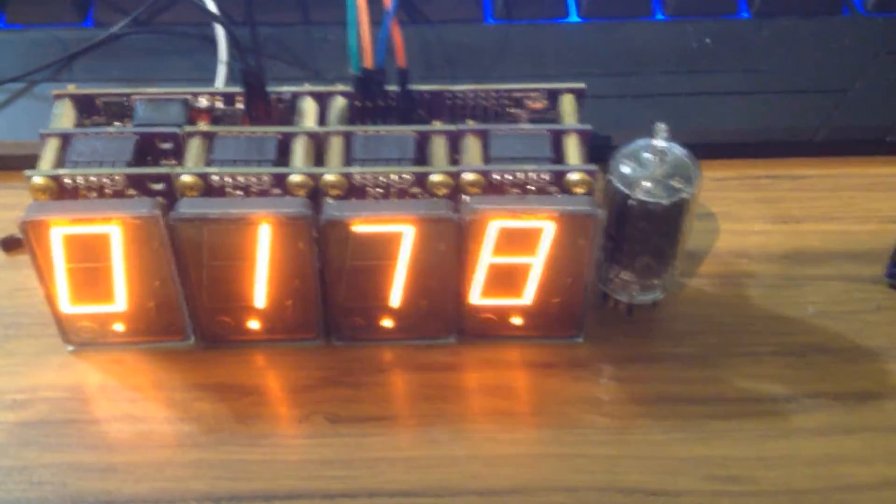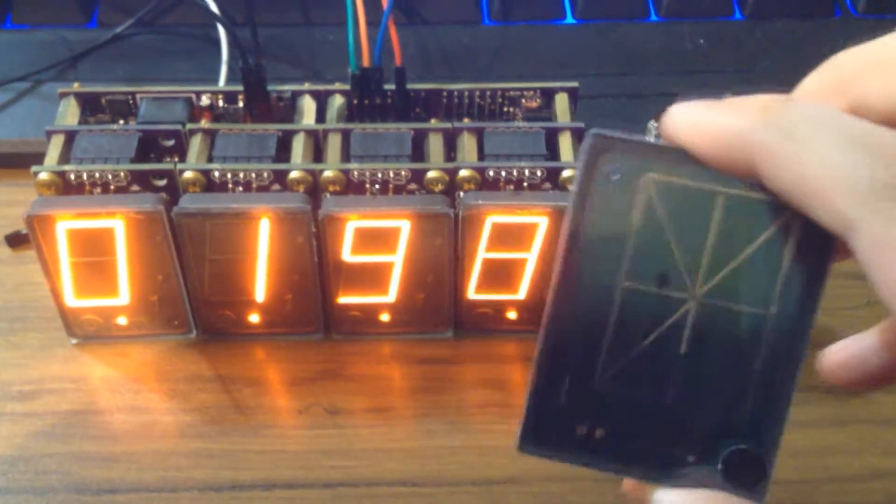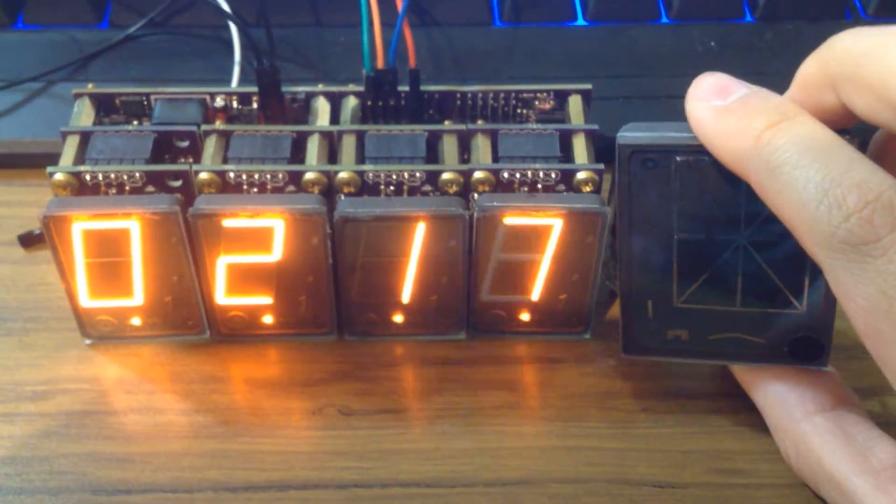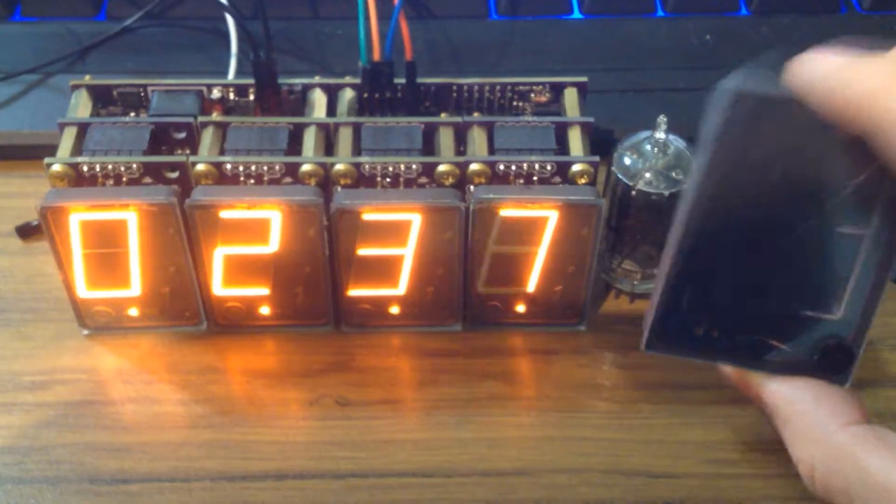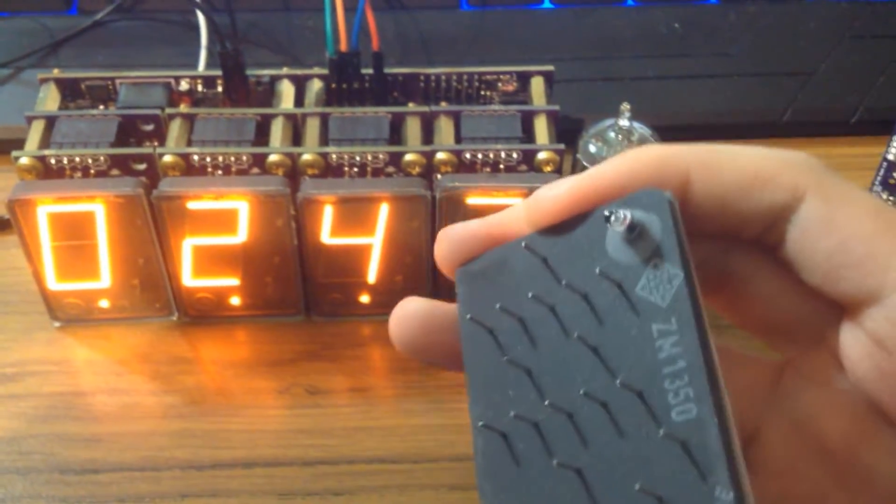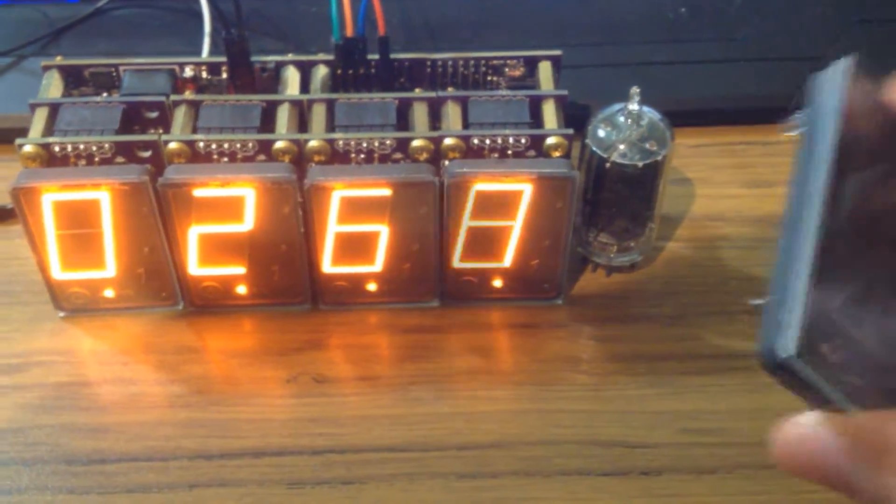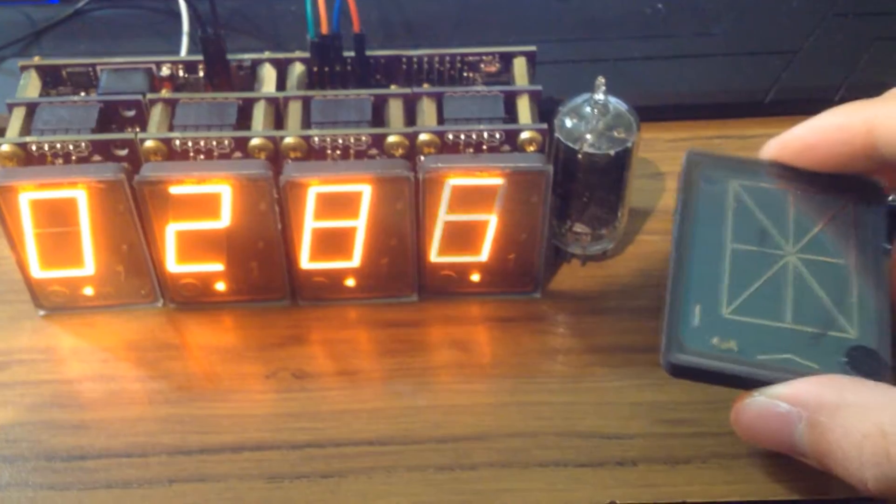And eventually I want to move on to this bigger Panoplex display. So this one is massive in comparison. This is the ZM1350, and it's a 14 segment Panoplex display.